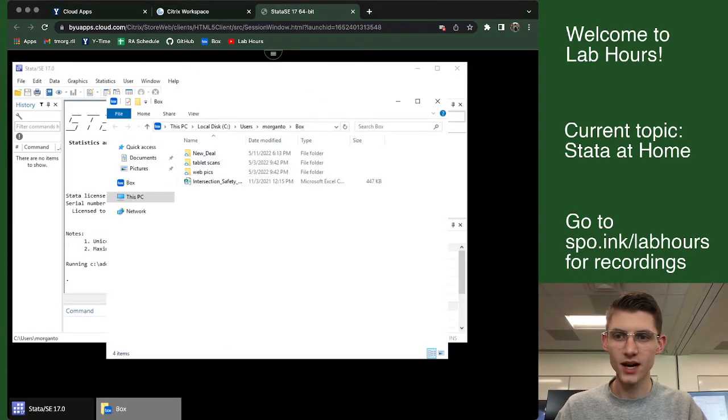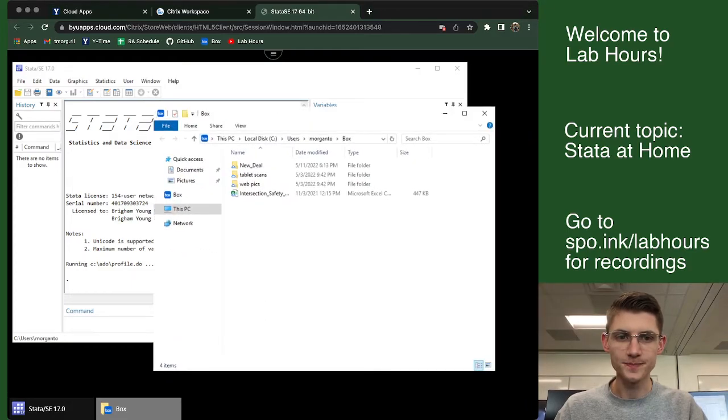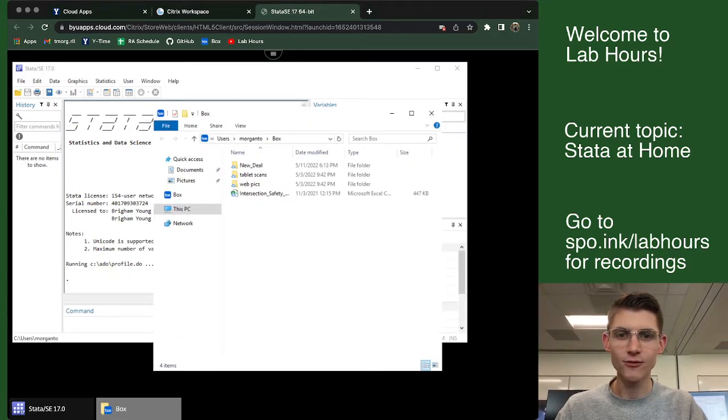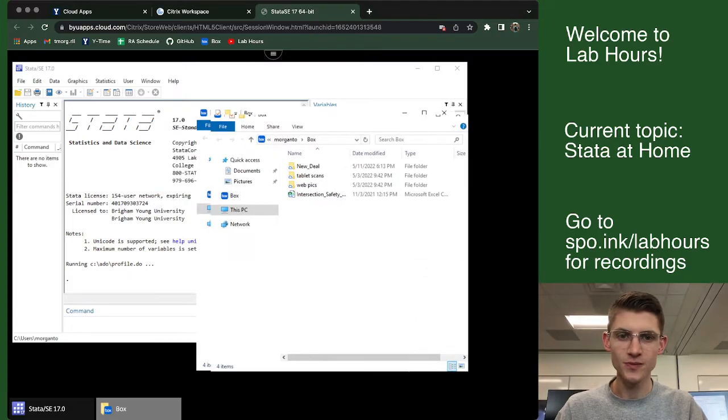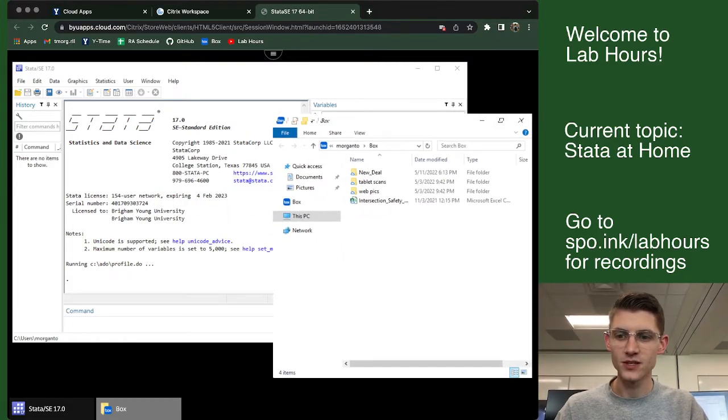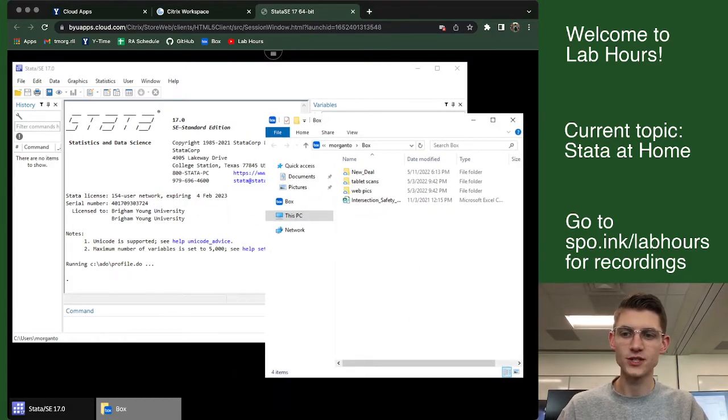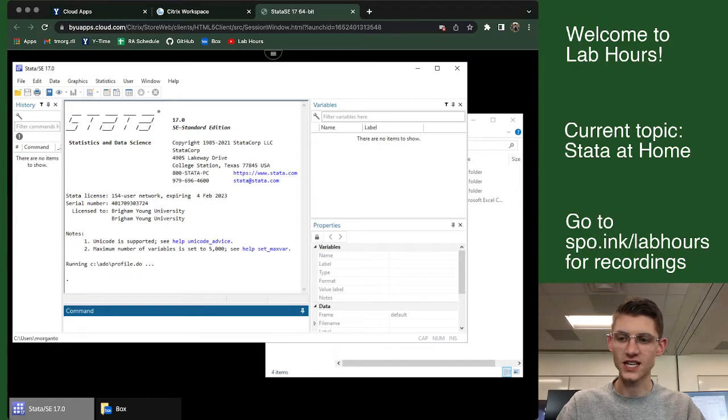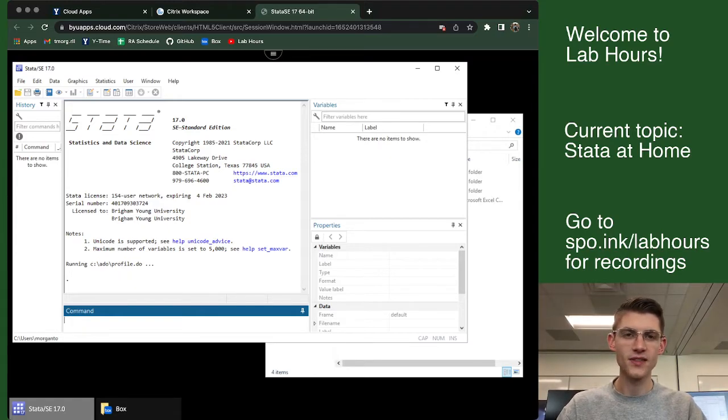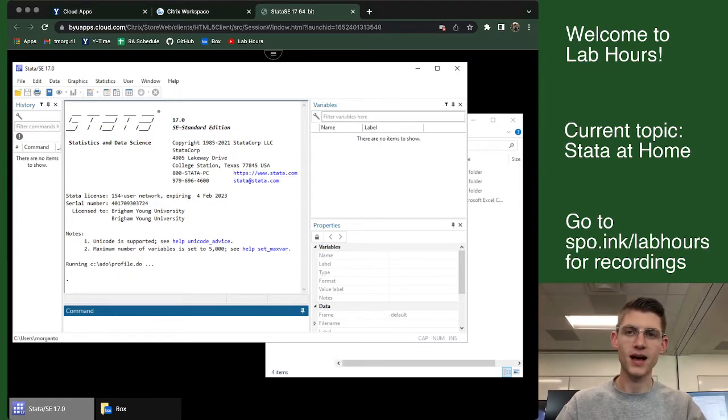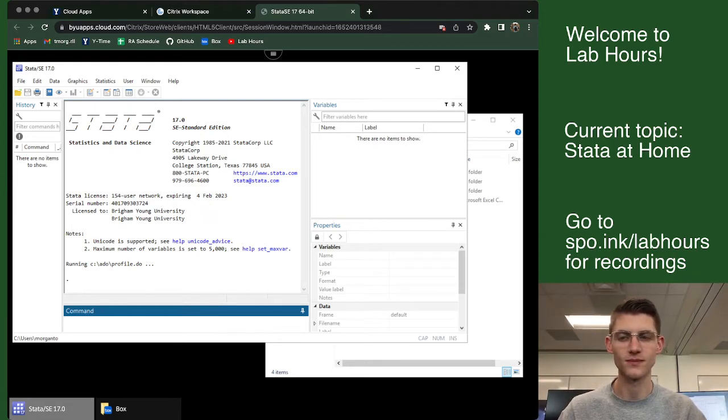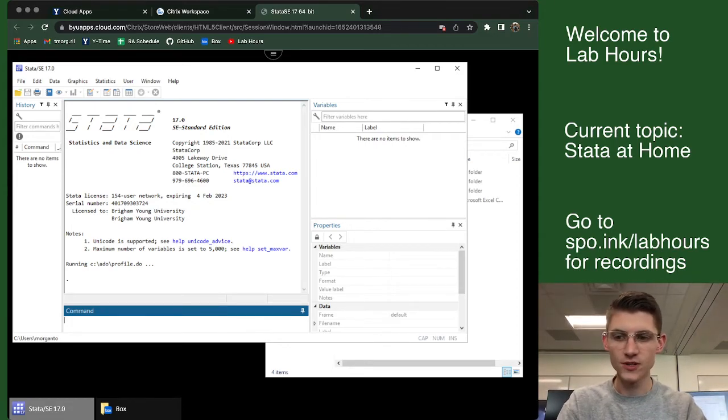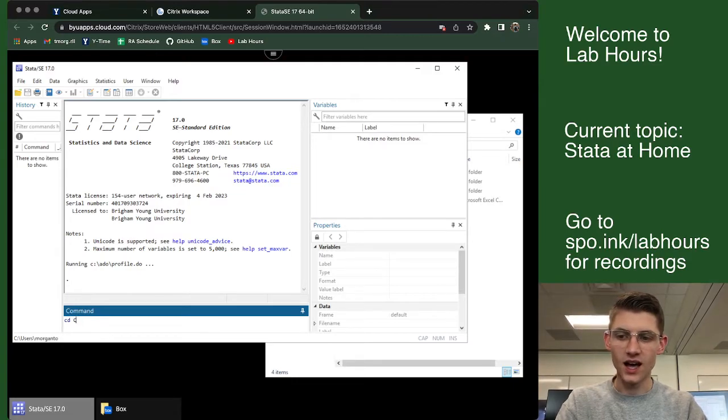Now I've got Box open, which is great, because now I have a folder that I can upload things to that Stata can look at. So the first thing that I would do once you get here, you can see that this is looking in C users Morganto. That means it's not looking in like my computer, because my computer is called Tommy.Mac, or whatever your computer is called.